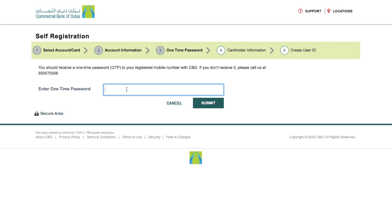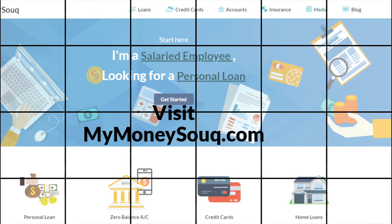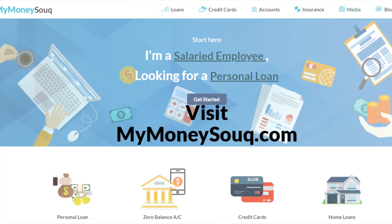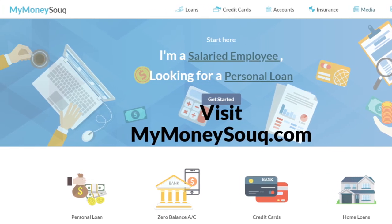Now you will have to create a user ID and password for your internet banking and confirm your registration by login.